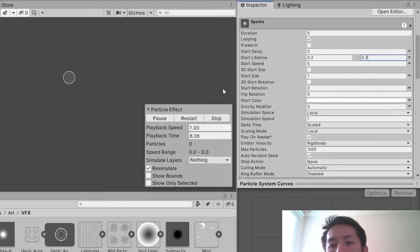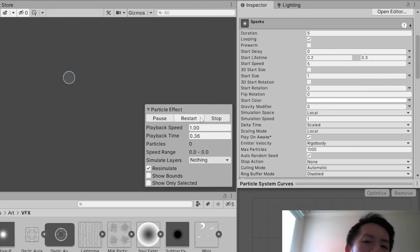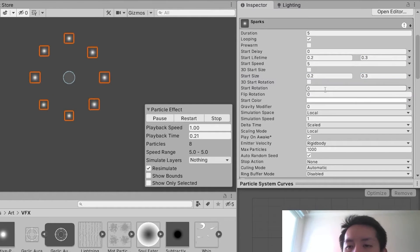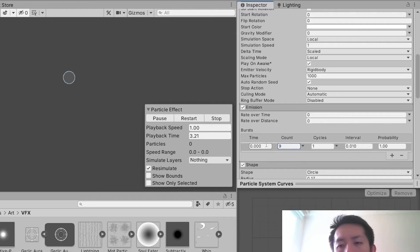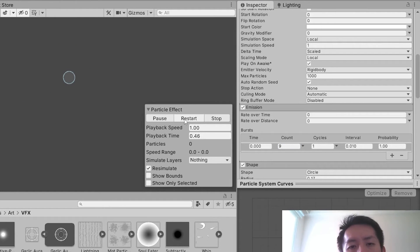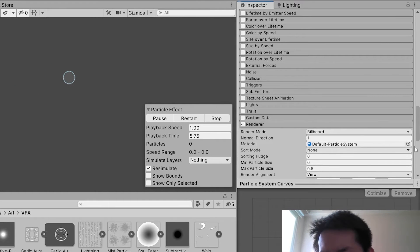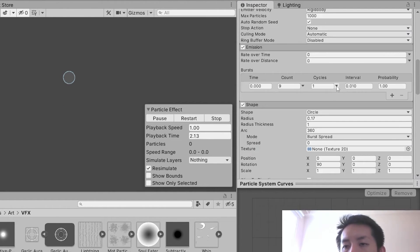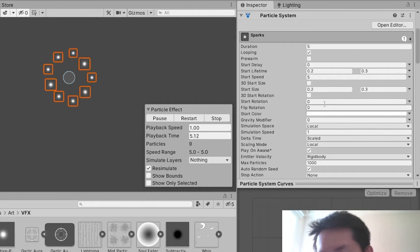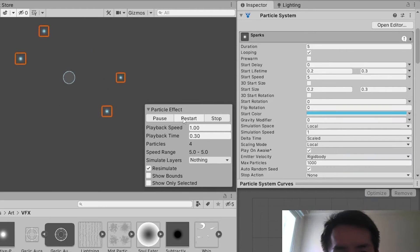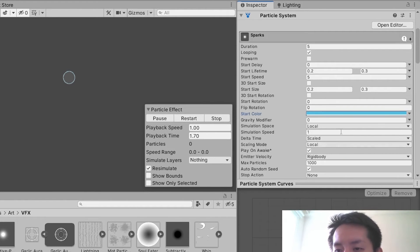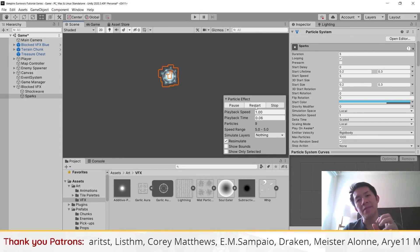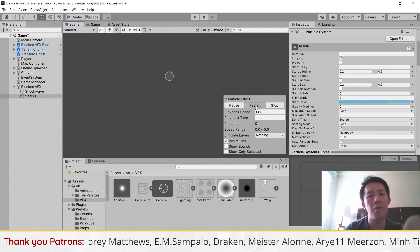Randomize start lifetime to between 0.2 and 0.3 so the particles stick around for a while but not too long. Reduce the size of these particles — maybe 0.2 to 0.3. Set the count to different numbers so it doesn't look too uniform. Change the render mode to Additive, and change the coloring to blue. Reduce the opacity of the particles so they don't look too bright.